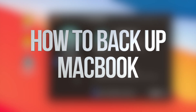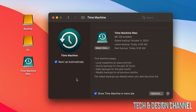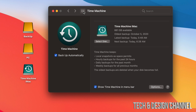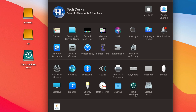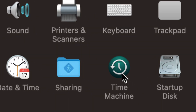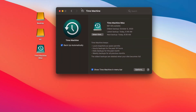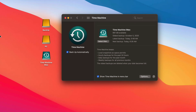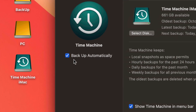Today we're going to be looking at Time Machine and how it works for Macs. It doesn't matter if you have a MacBook, iMac, Pro, or Mac Mini — it's the same for all of them. I already did a video on how to set this up. The best way is through an external hard drive or external SSD, and you can find Time Machine under System Preferences. Under Time Machine you have several options, and we're going to talk about how it works and what you should do.